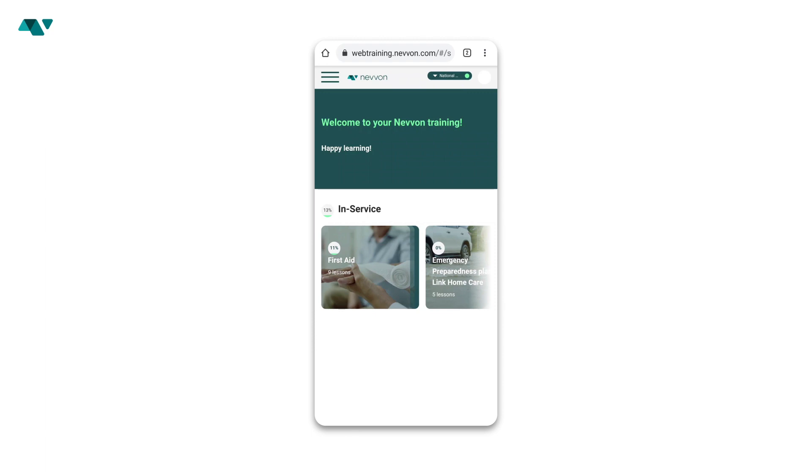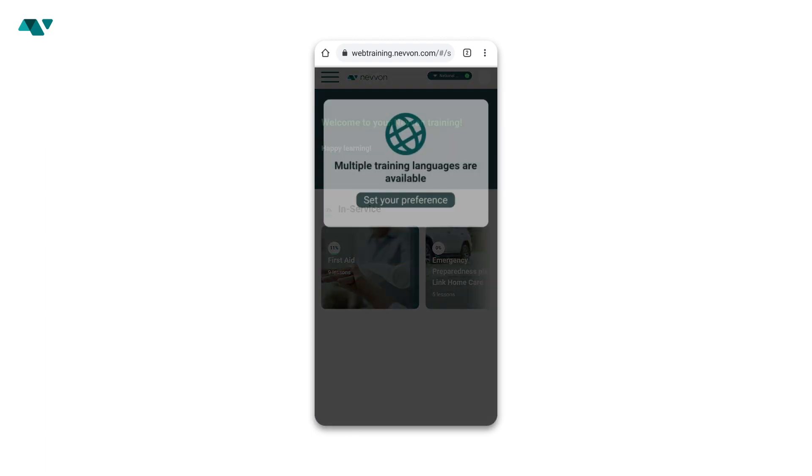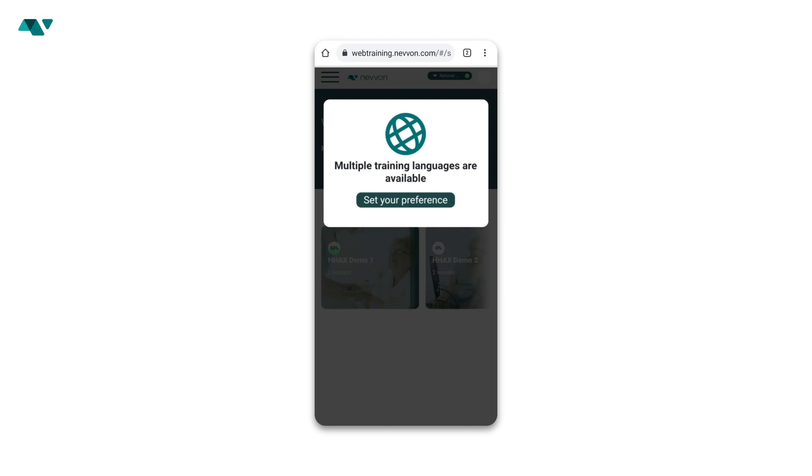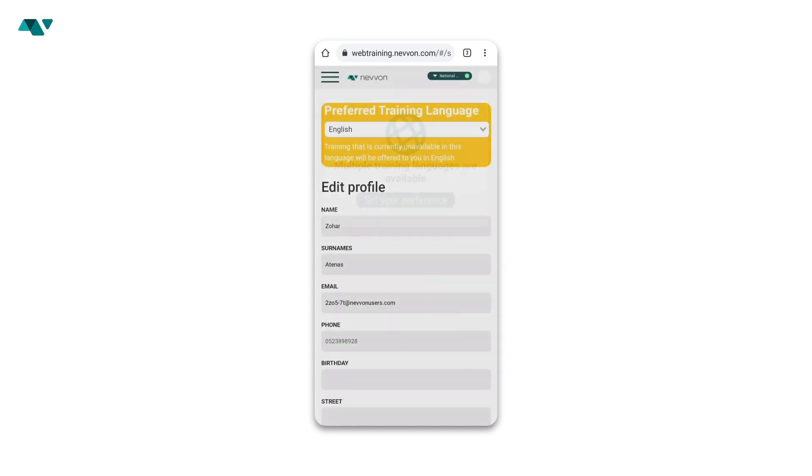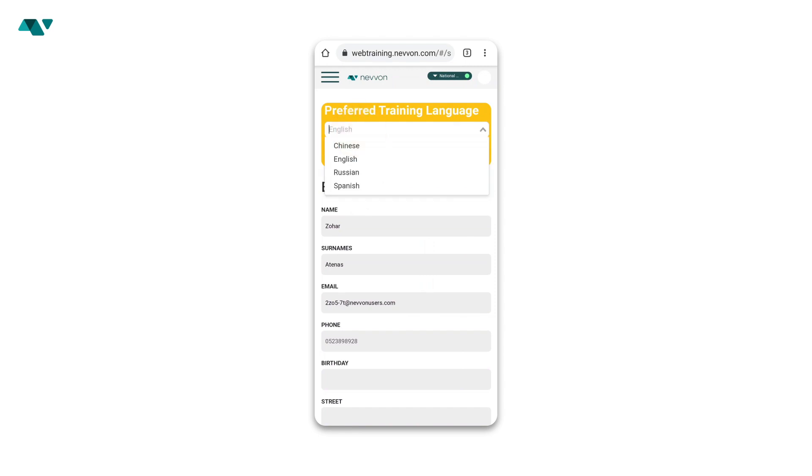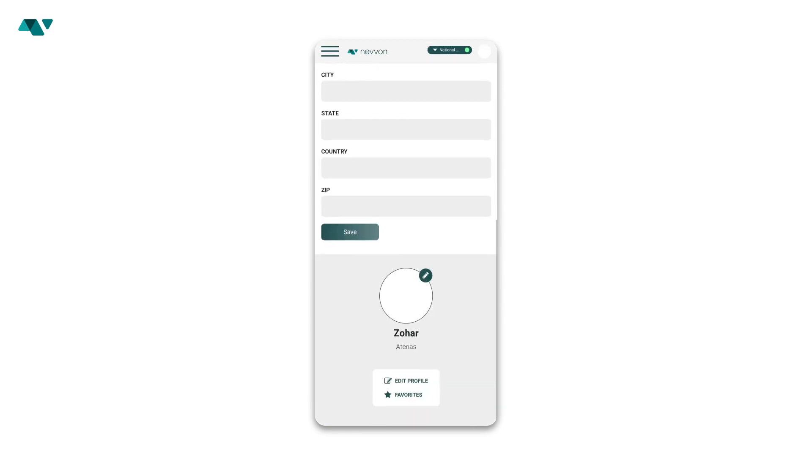If it's the first time you've accessed your Navon training, or if a new language has become available, you'll see a message asking you to set your language preference. Click Set your preference and then choose your preferred language from the drop-down list. Scroll to the bottom of the screen and click Save.